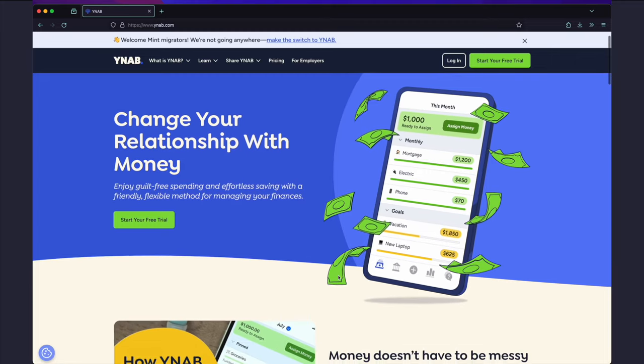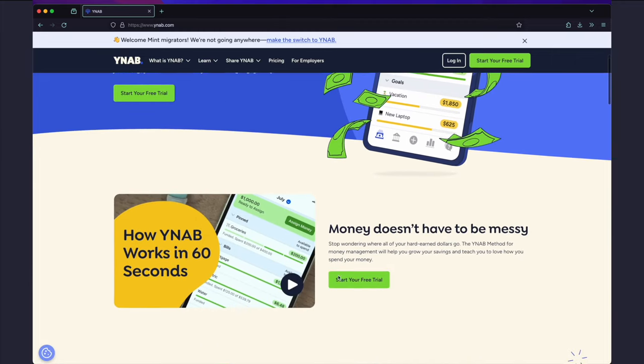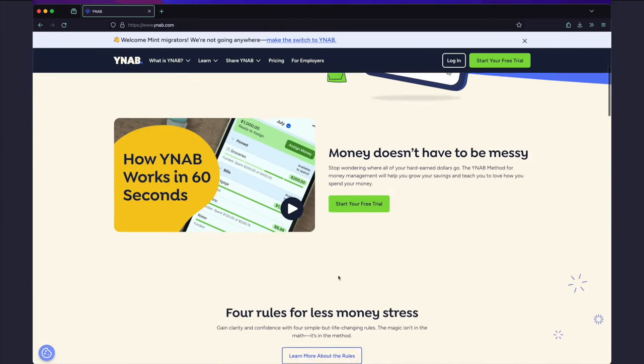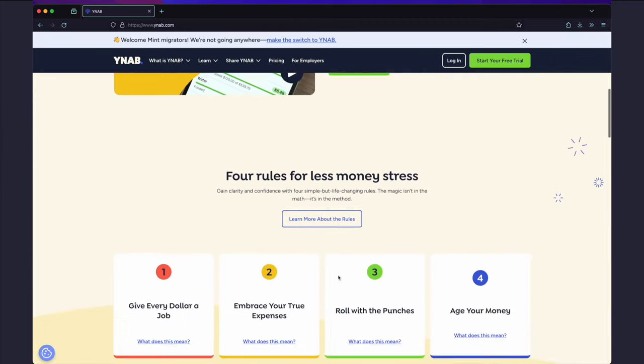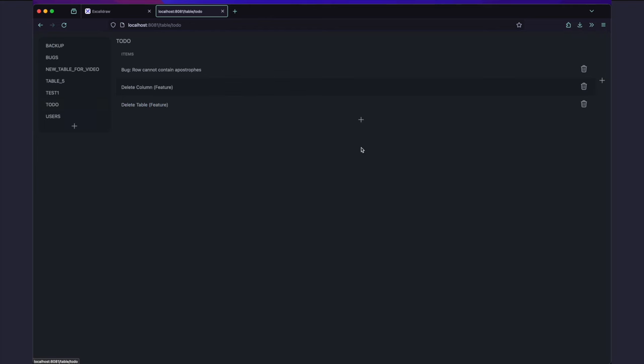I've heard of many SaaS products that started out as a spreadsheet. But what if instead of having to build the entire SaaS, you could just convert your spreadsheet into something that has the scalability and stability of a proper database, while also giving you a nice UI with things like form validation and pagination.